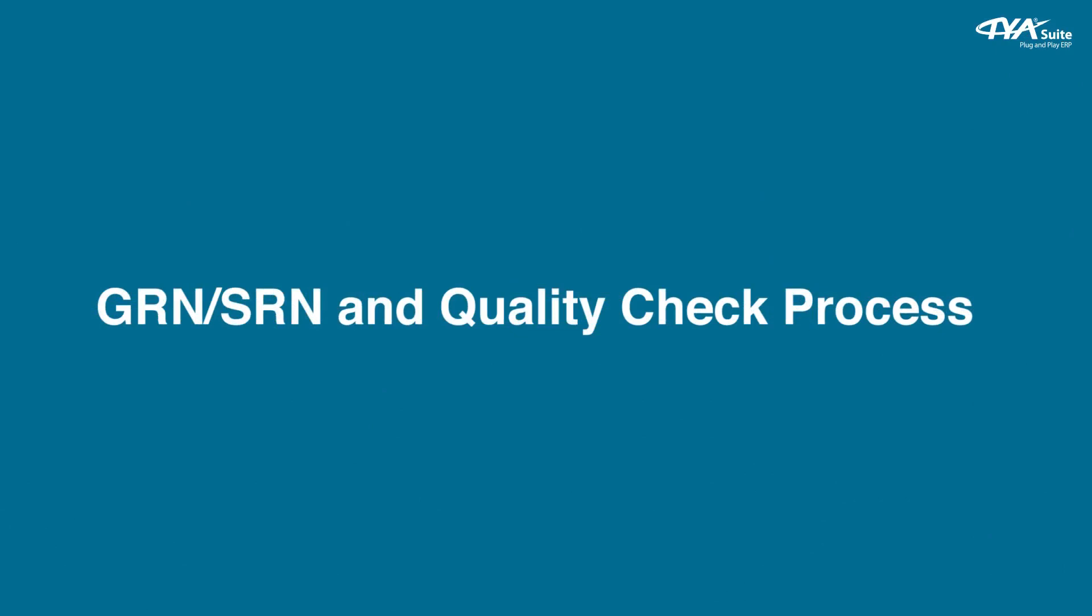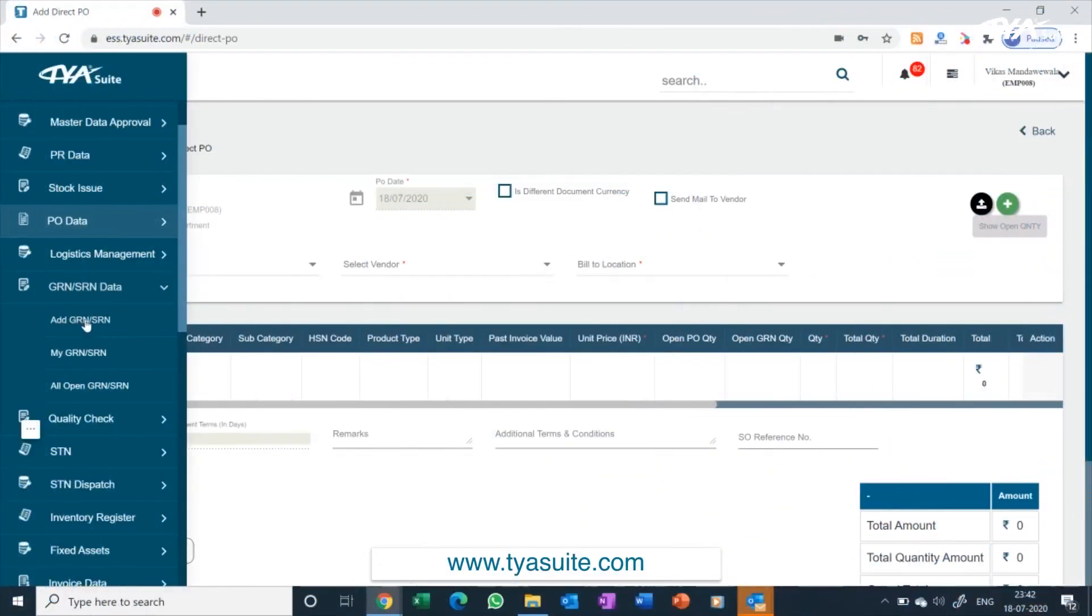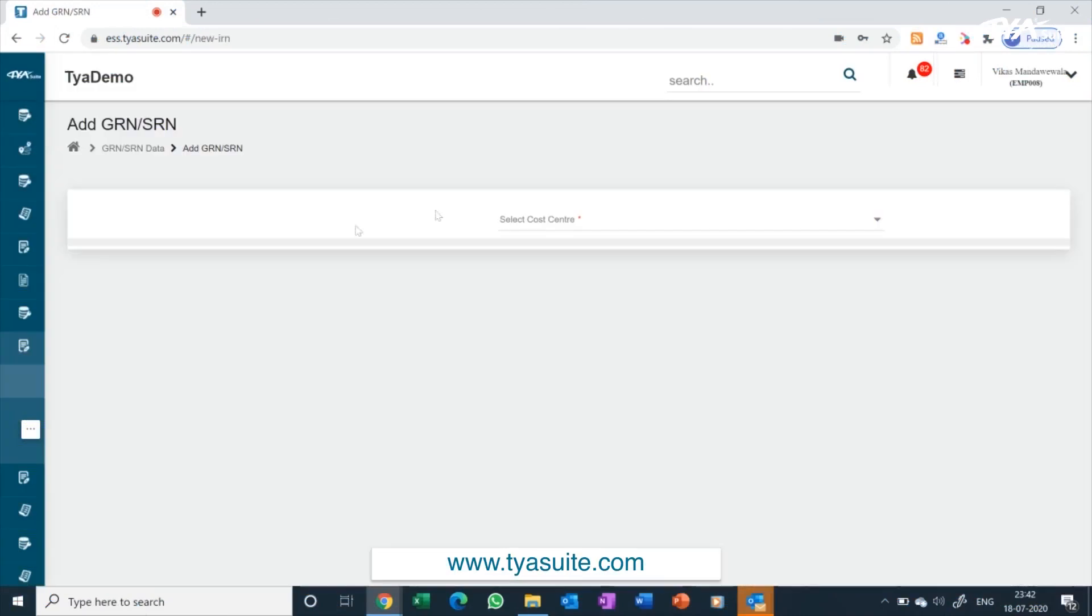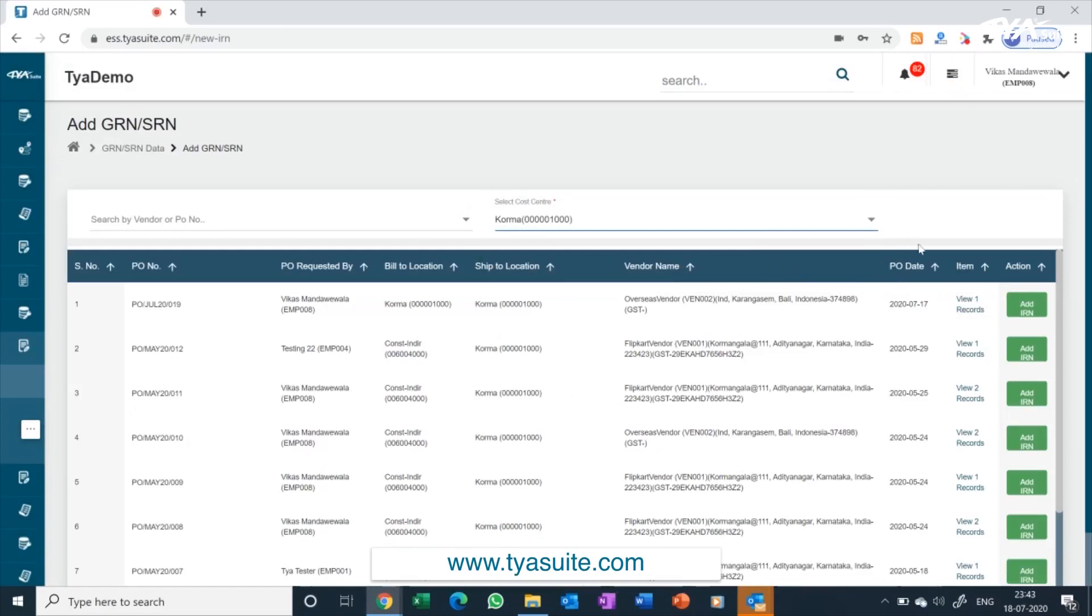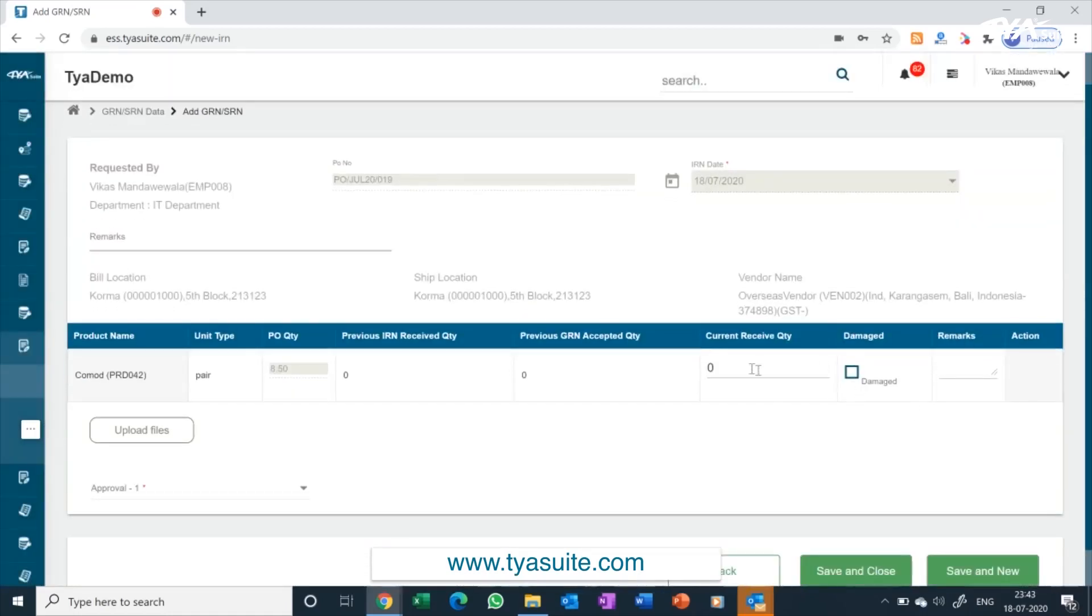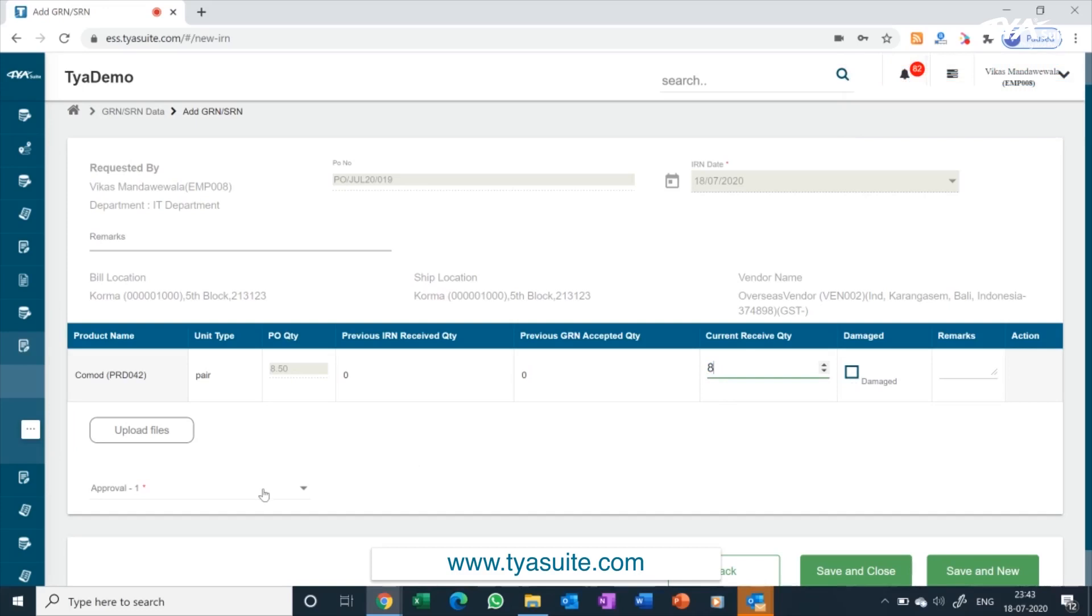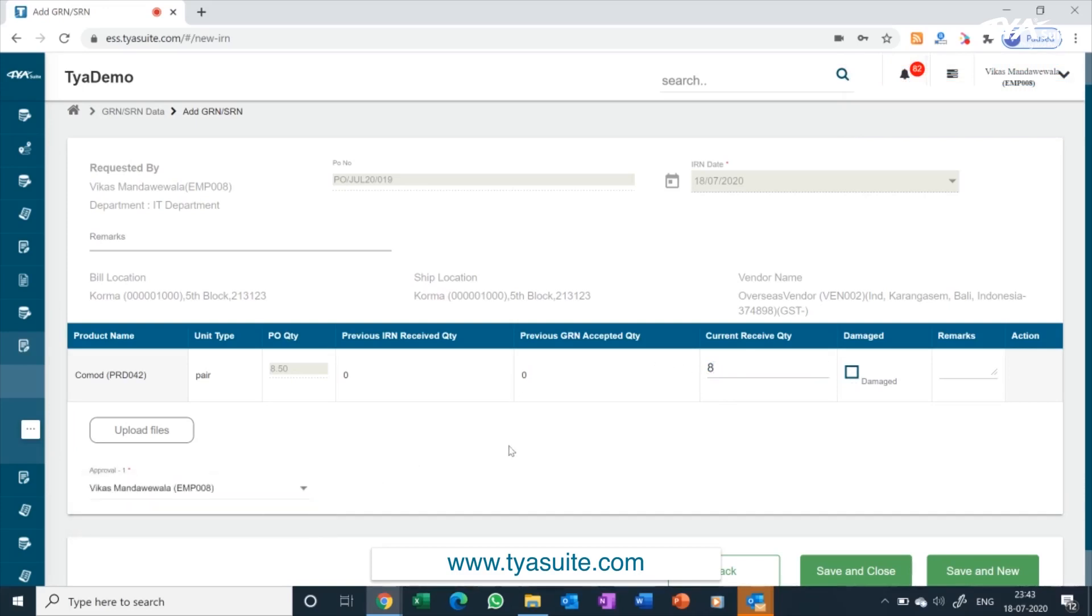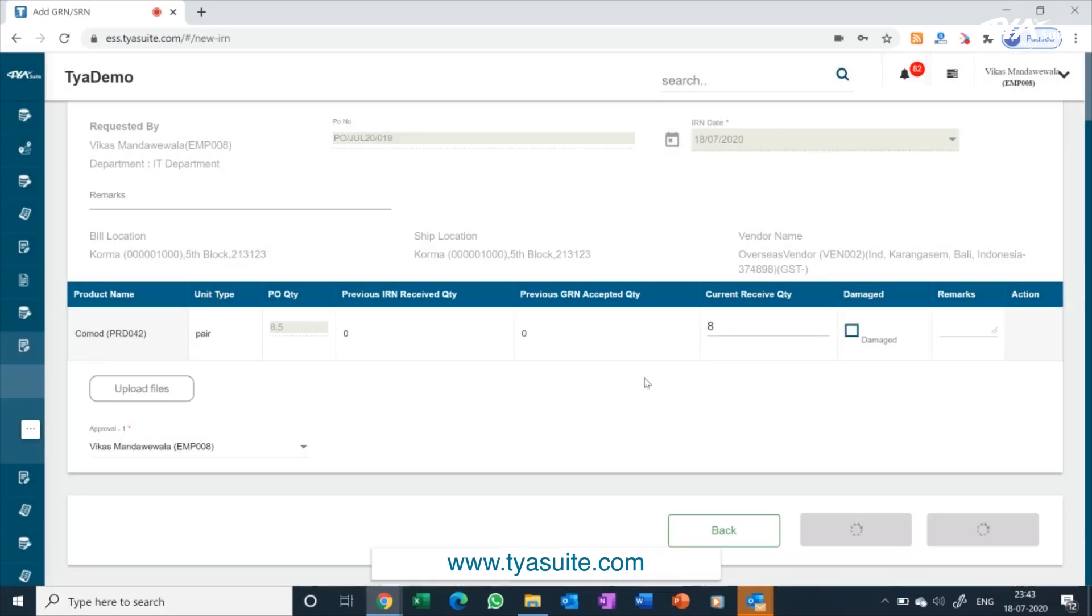GRN, SRN and Quality Check Process. From the left side menu bar click on GRN/SRN data. All approved purchase orders shall automatically be sent to the receiving person dashboard. The person can click on the add GRN button against the vendor name and PO number for which the goods is received. All information will be pre-filled on this screen and the receiving person just needs to update the quantity received column. If you have a quality check team, the goods will be sent to quality check person dashboard for approval.